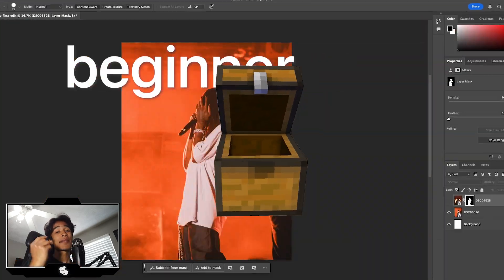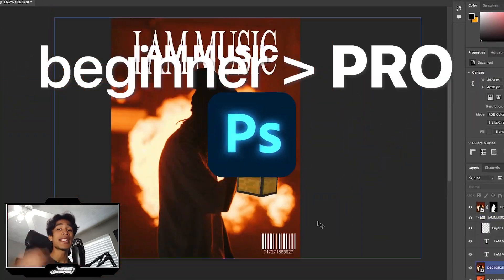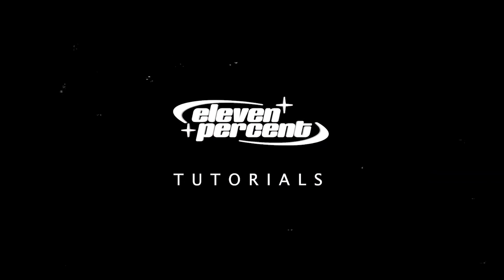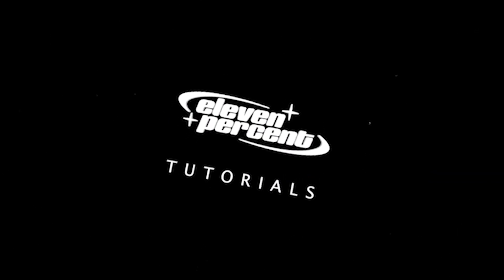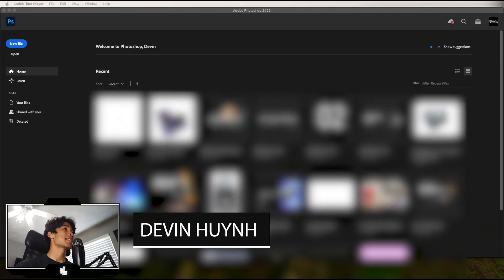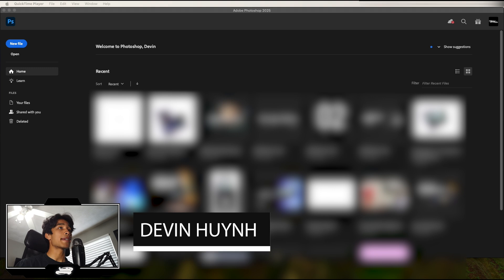Today I'm going to teach you how you can go from beginner to pro inside of Photoshop really quickly. My name is Evan, welcome to 11 Tutorials.